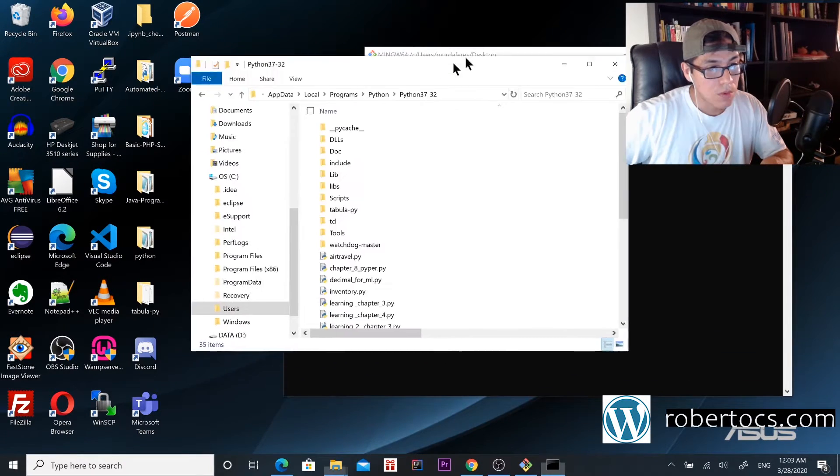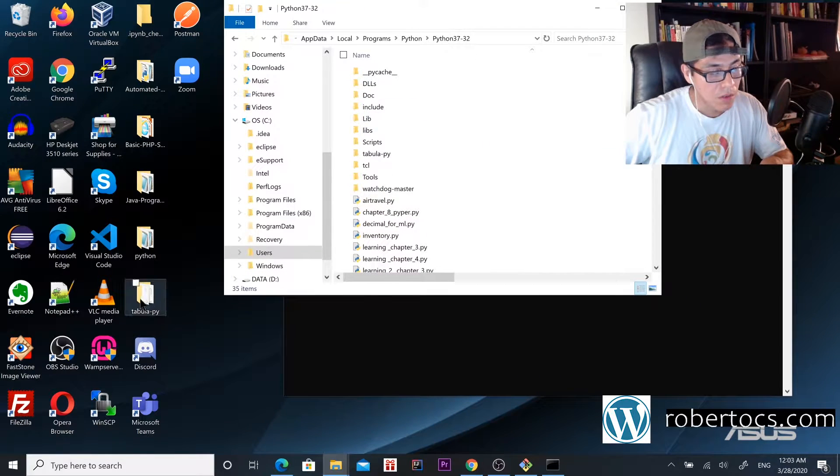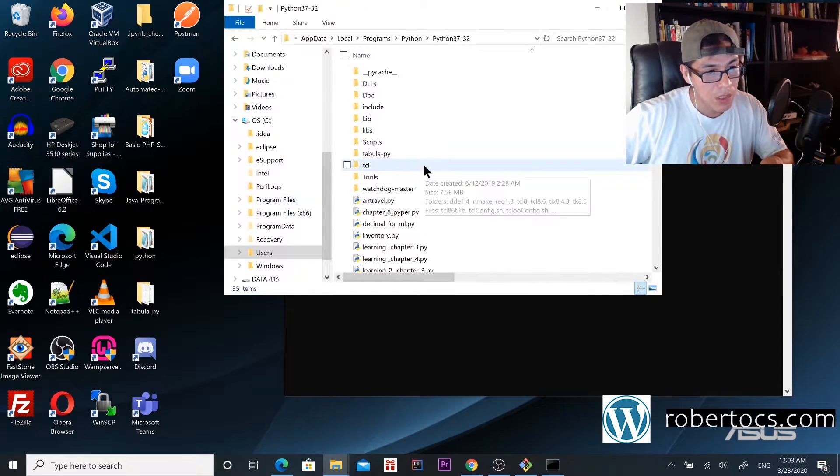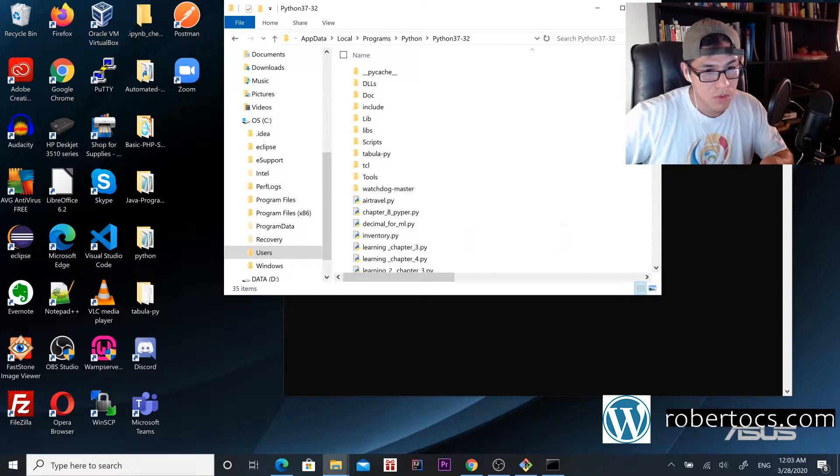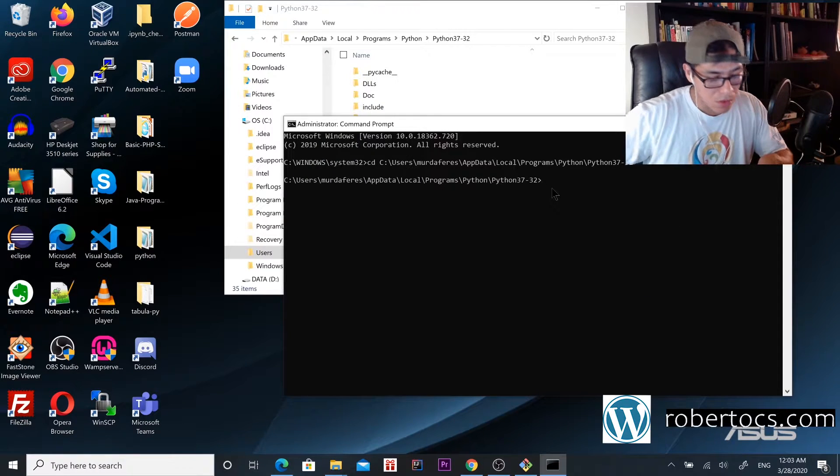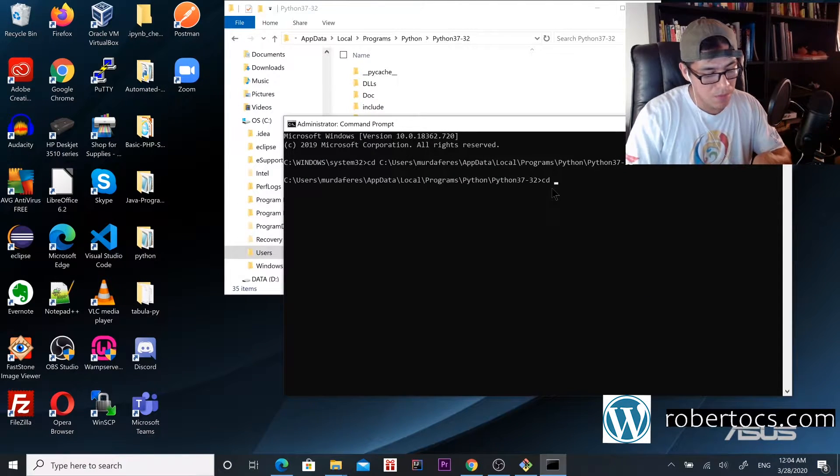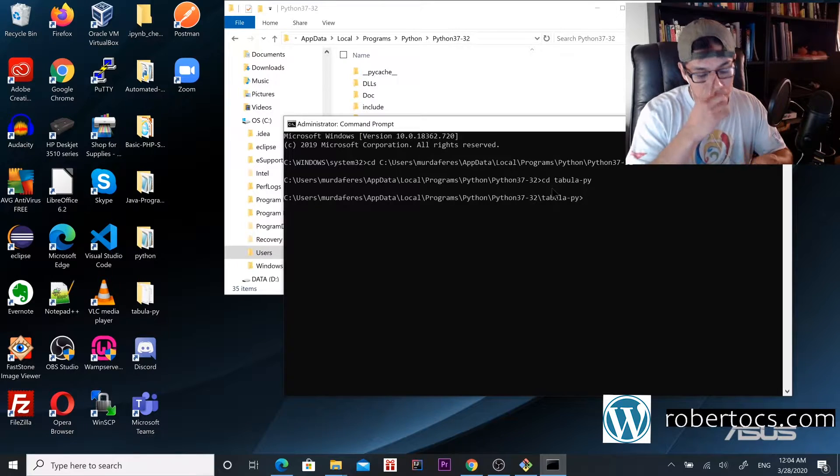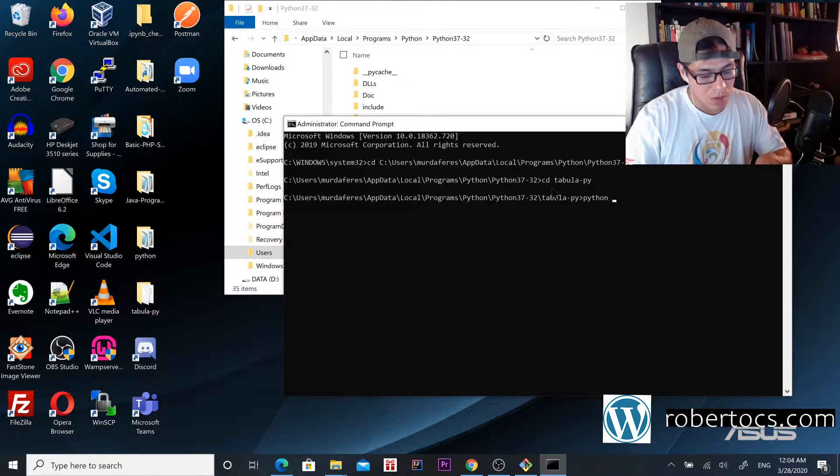Before I forget, you want to move this tabula folder to the Python environment. Once you move it, you're going to go inside tabula and then you want to run the setup command.